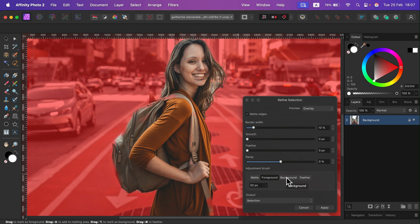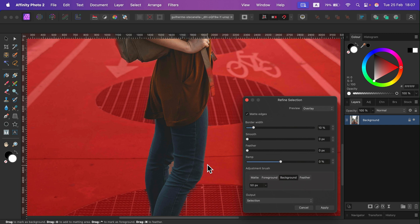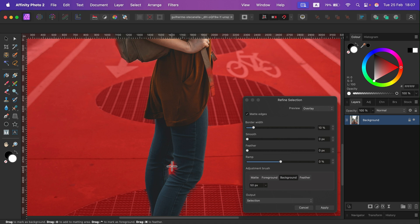The background can be used to show what should not be selected, like this area here between the legs. If the brush is a bit too big, you can use the square brackets on your keyboard to make it really tiny.